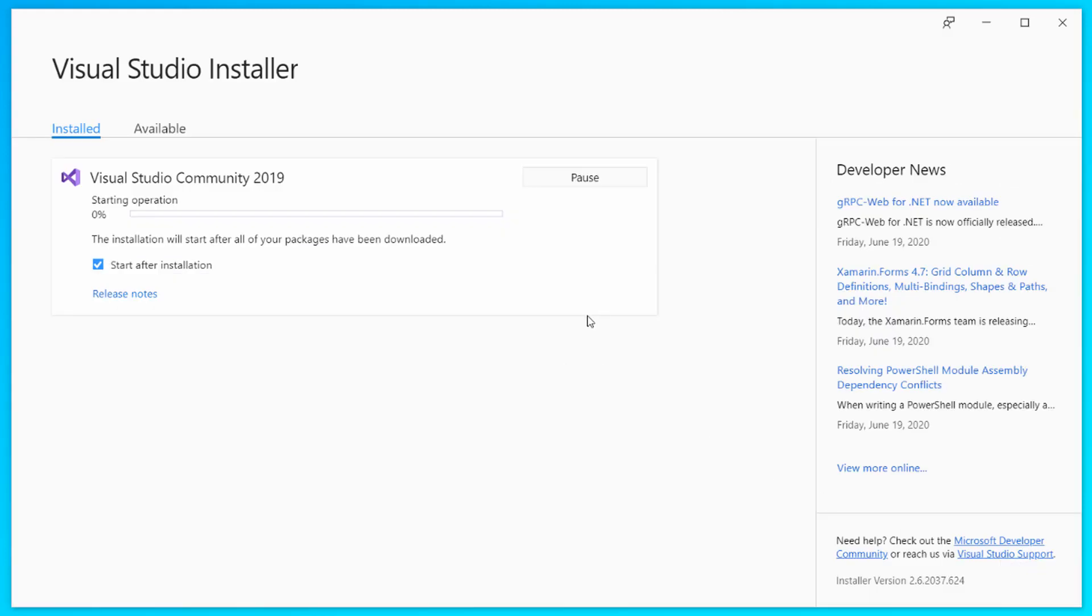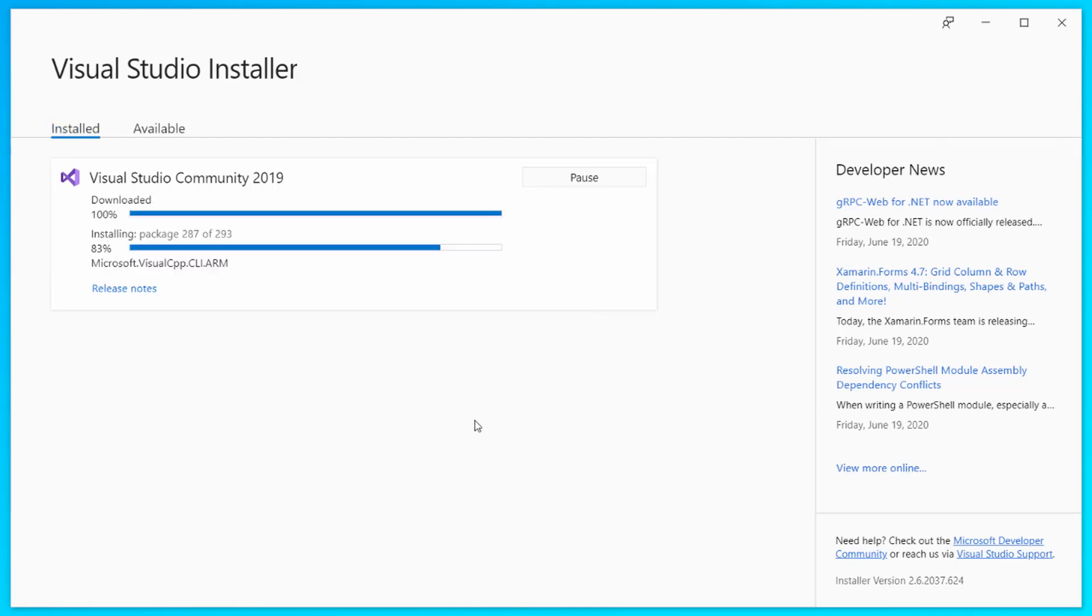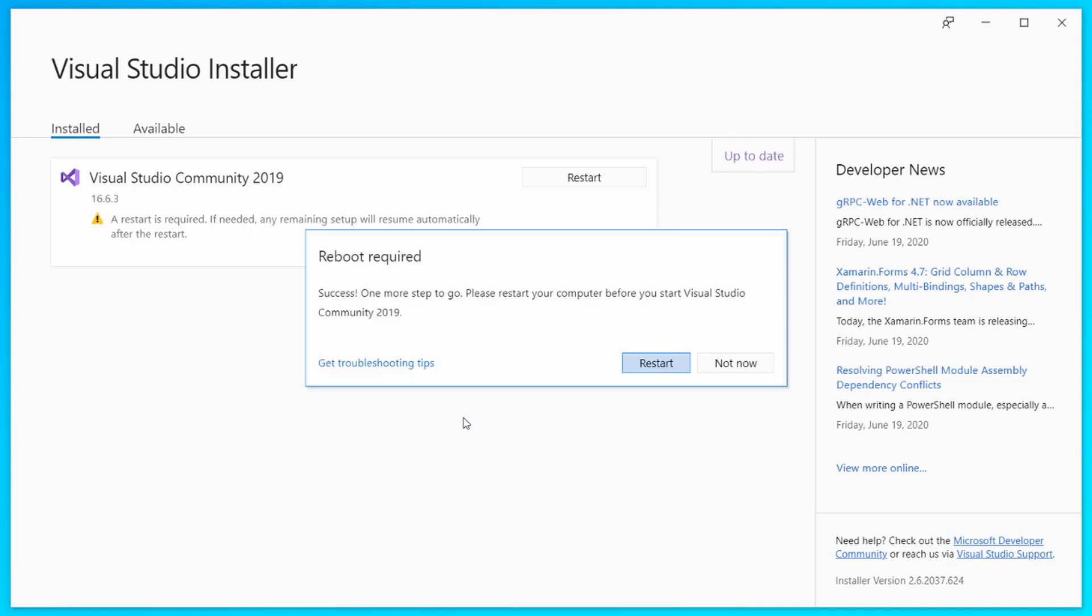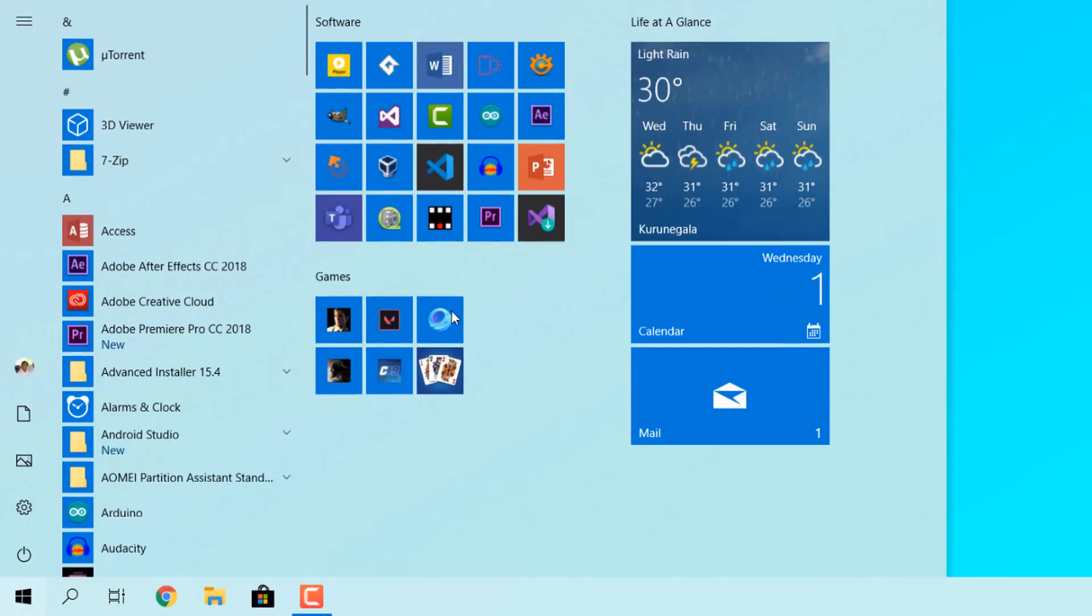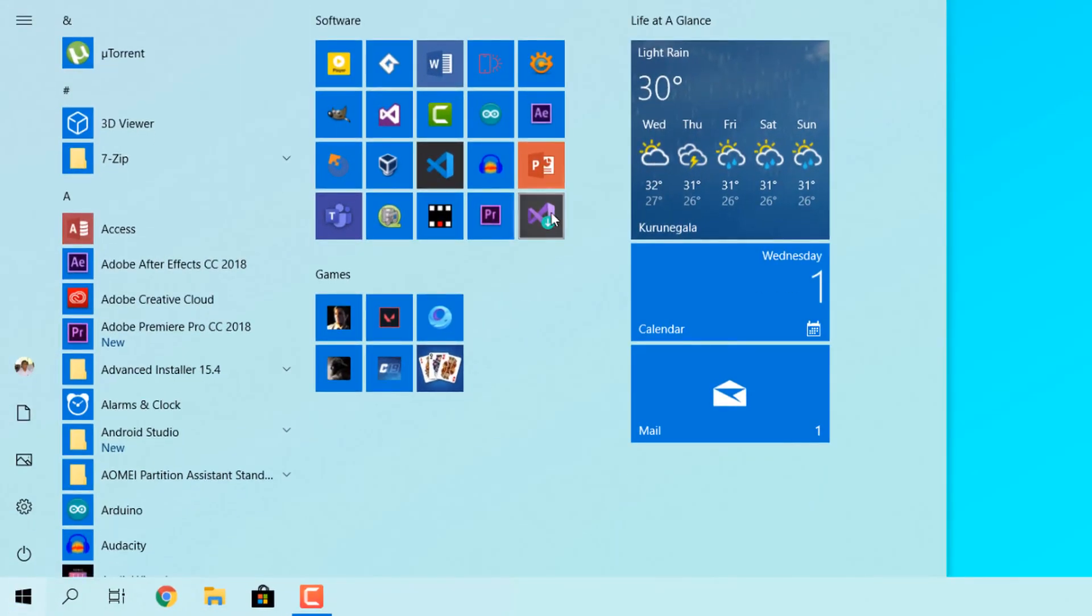After that, you can click install and this will download all the files required and then it will start installing. After downloading is completed, it will start installing, and after the installation is completed it will prompt us that we should restart our computer. Just click restart now, and then after your computer is restarted you can launch Visual Studio.